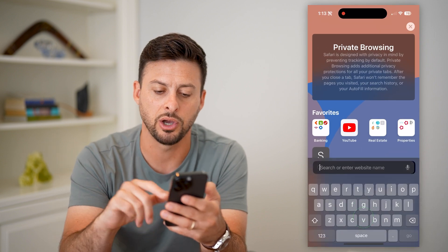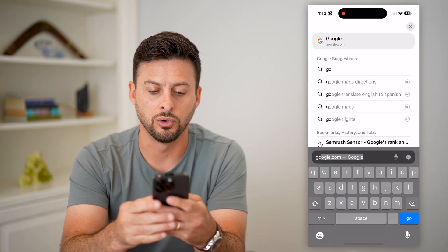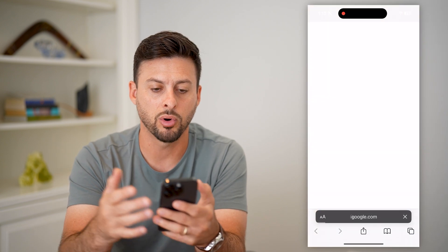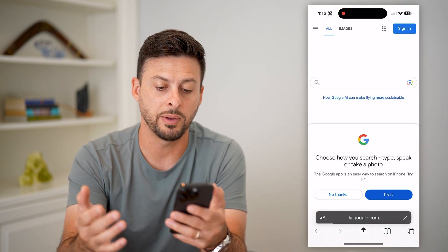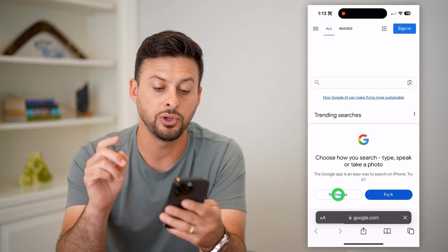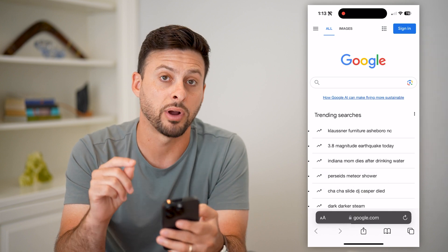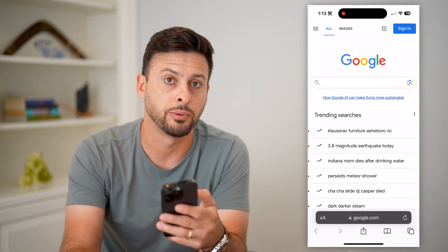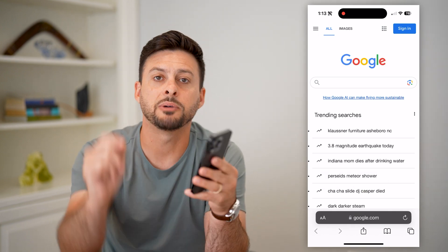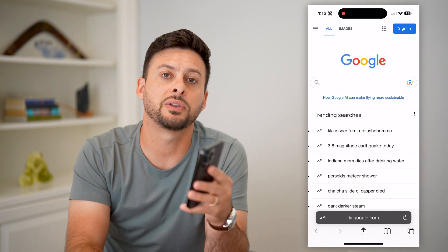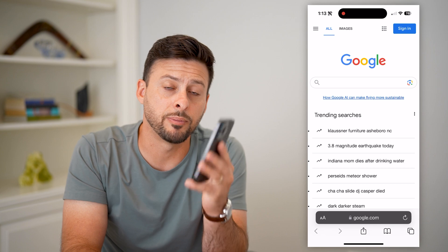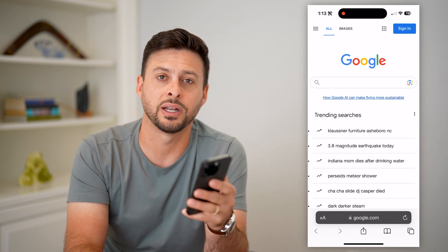Just like that you can go to google.com or any other website and now you are in private browsing mode. Hope this helps! If you have any questions, leave them in the comments down below and we'll catch you on the next one.